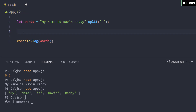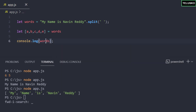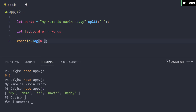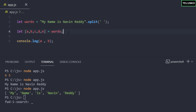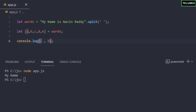Now I want to assign these to variables. I can use a, b, c, d, and e and assign to words. Let me print a and b — and we got 'my' and 'name'. So 'my' is stored in a and 'name' is stored in b. I can also print d and e — and we get Navin and Reddy. That's how you can store the values from a string array using destructuring.